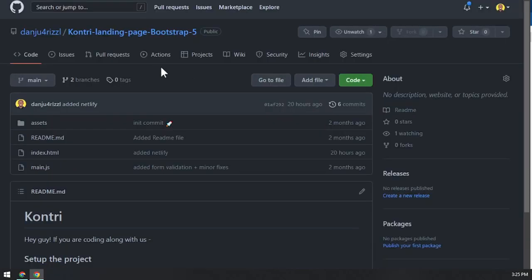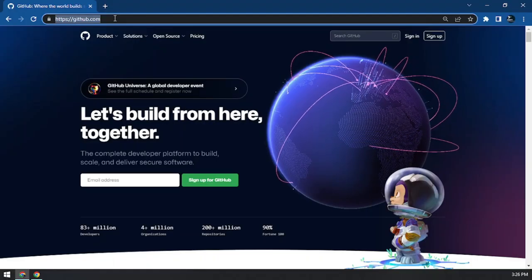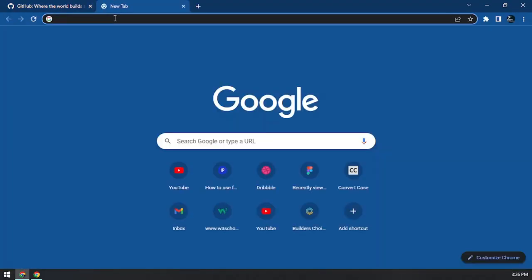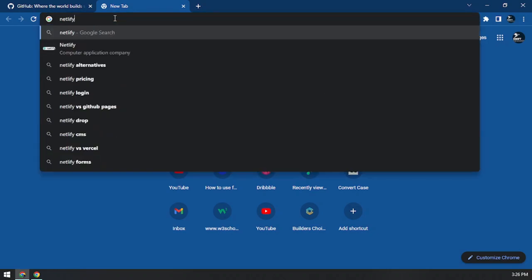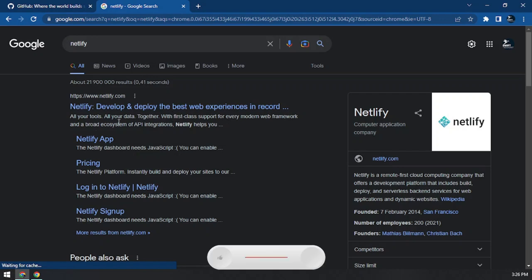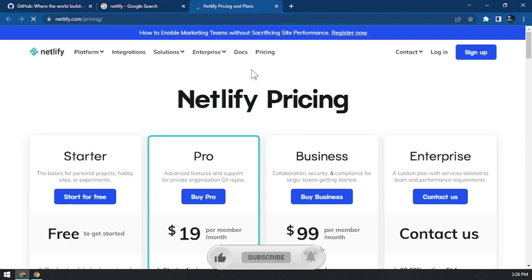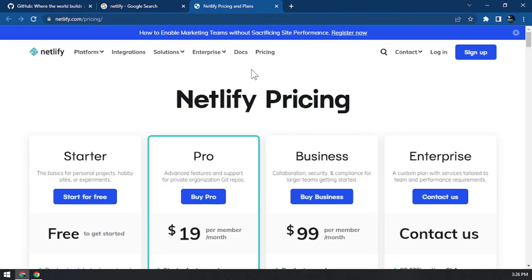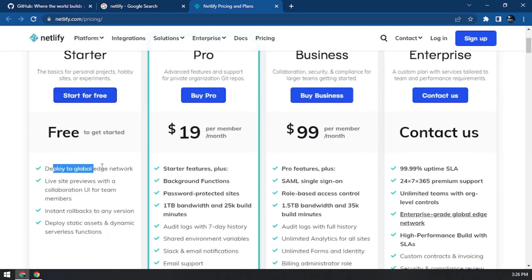The second site we need is called Netlify. You can search for Netlify and I'll drop the link in the description. With Netlify you can host your static website, build things fast, and they have a free plan where you can deploy as many websites as you want on their edge network.